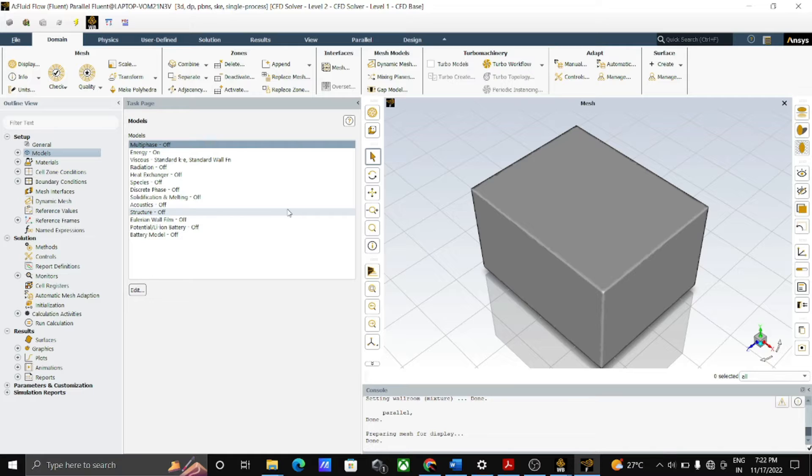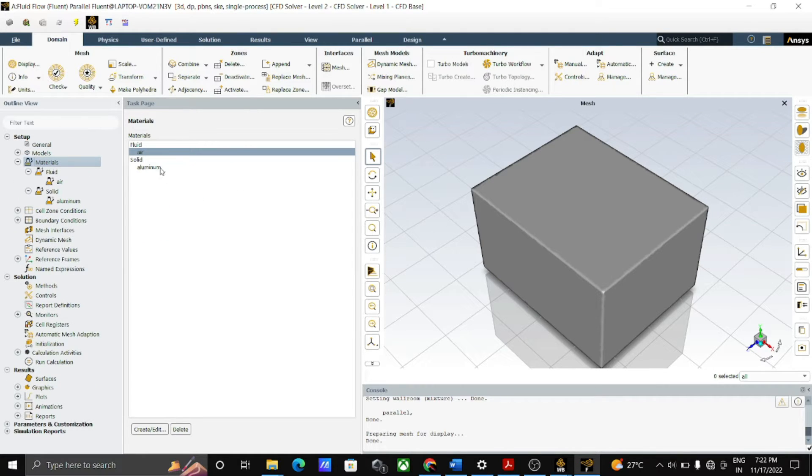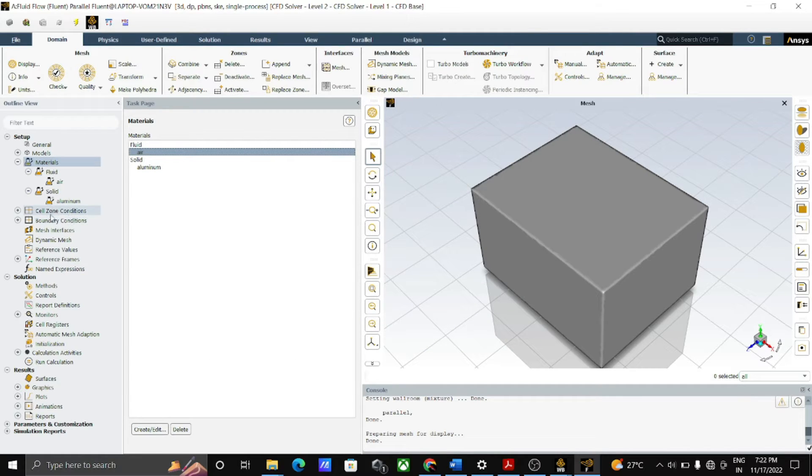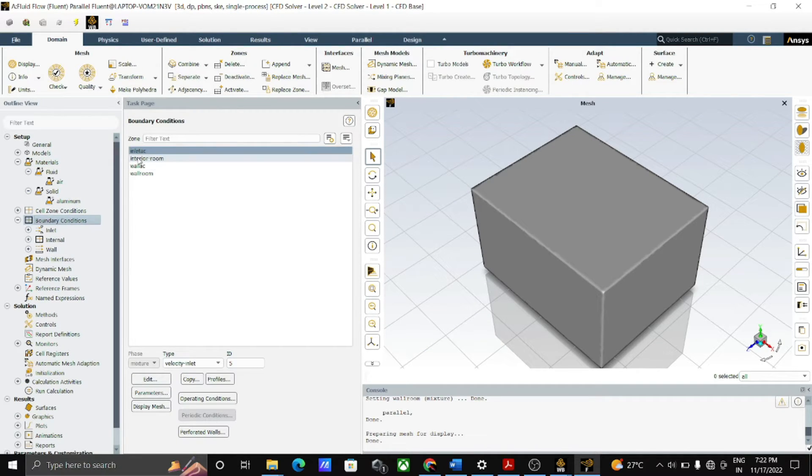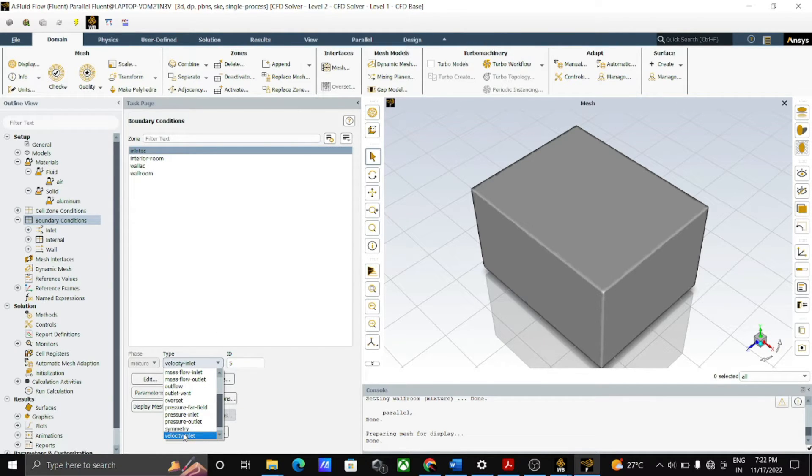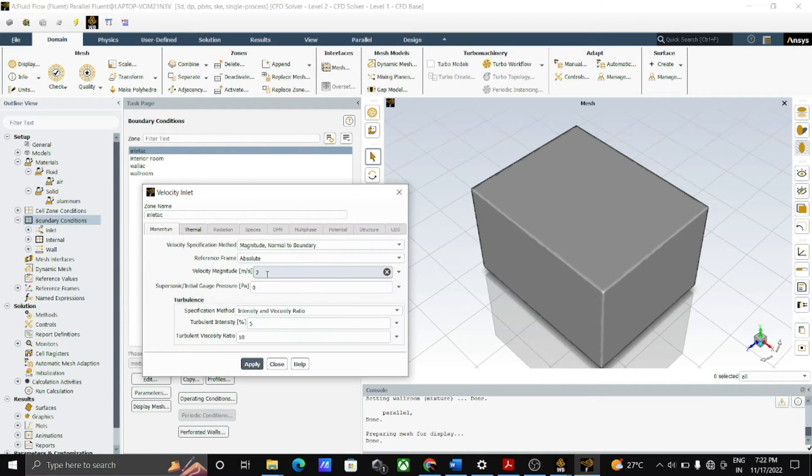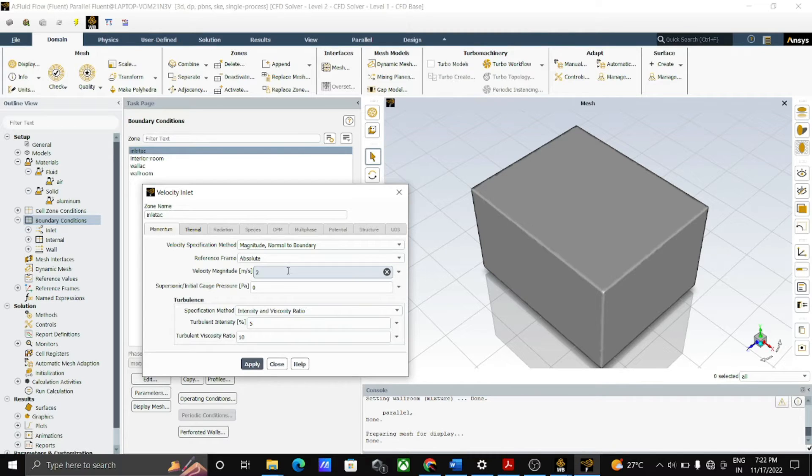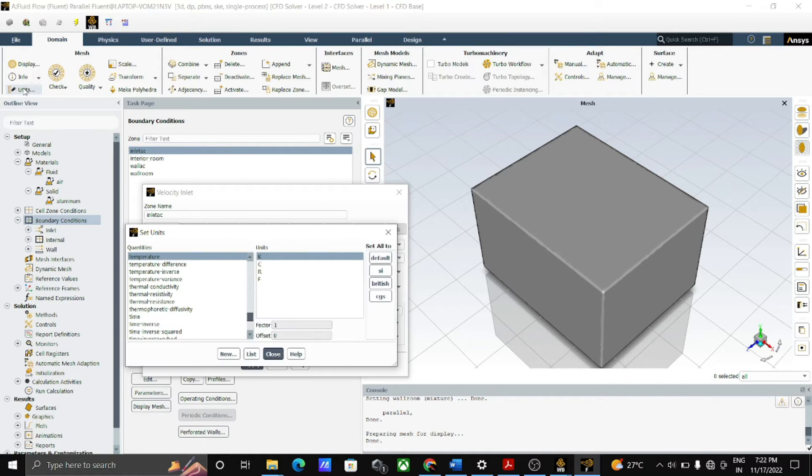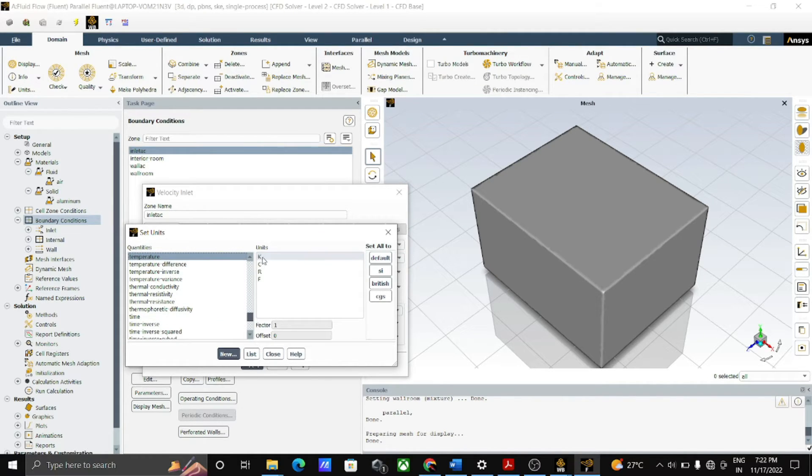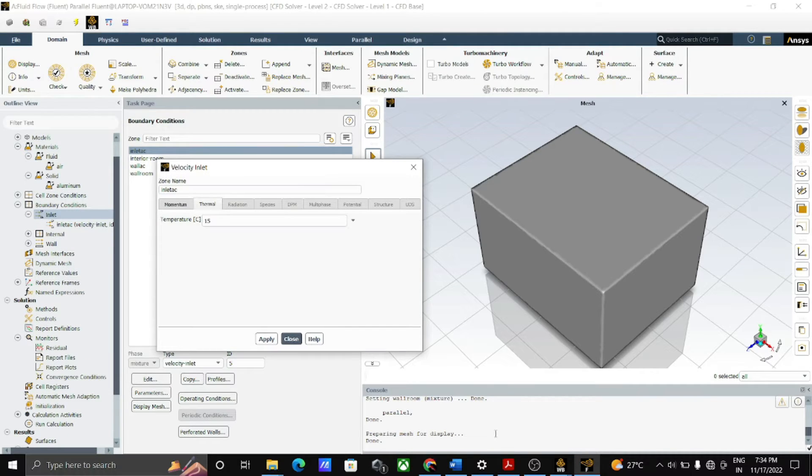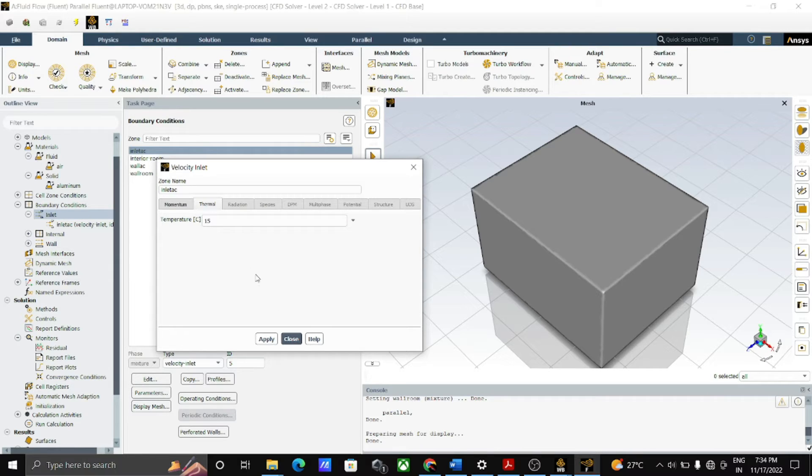After selection of models, then go to the material selection and select the air as a fluid material. To define the boundary condition, first open the boundary conditions and click on the inlet AC. From the drop down menu, select velocity inlet and open it. Then give the velocity as 2 meter per second or 3 meter per second as per your geometry. And go to the units, select temperature, and change unit from Kelvin to degree Celsius and put temperature 15 degrees Celsius for inlet AC and apply.